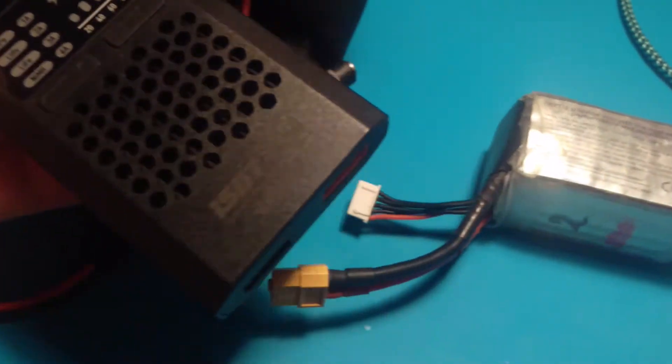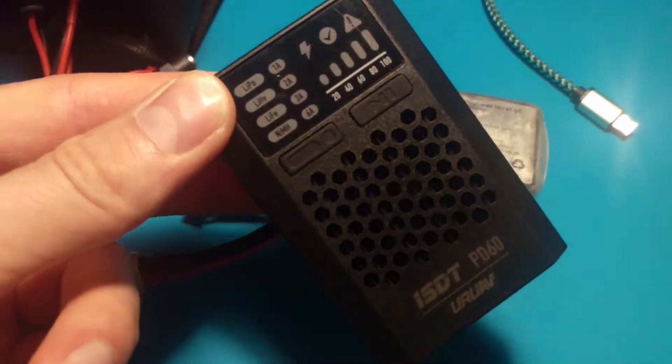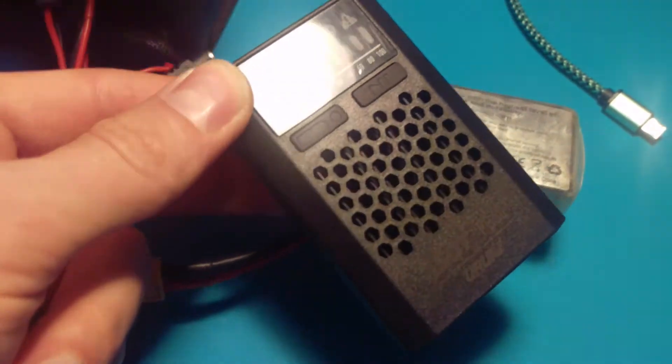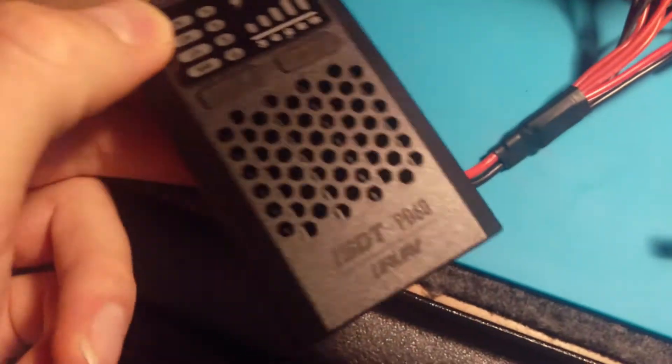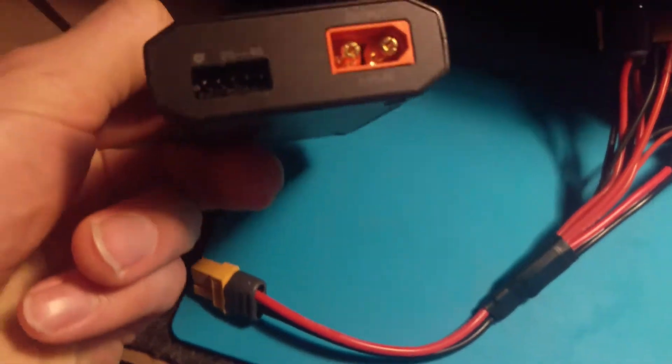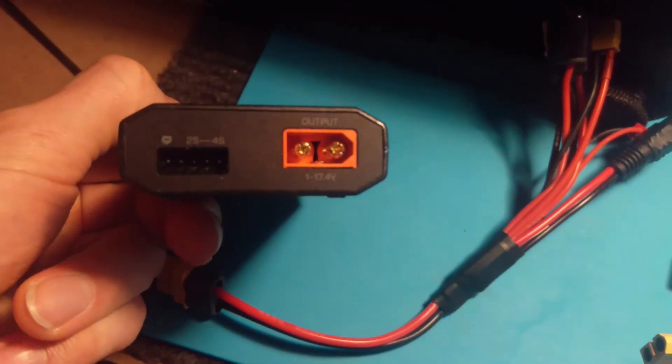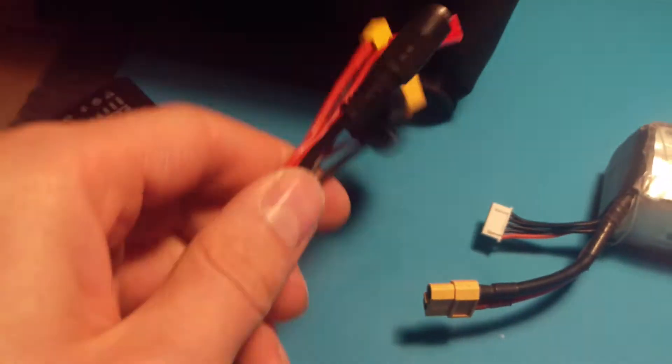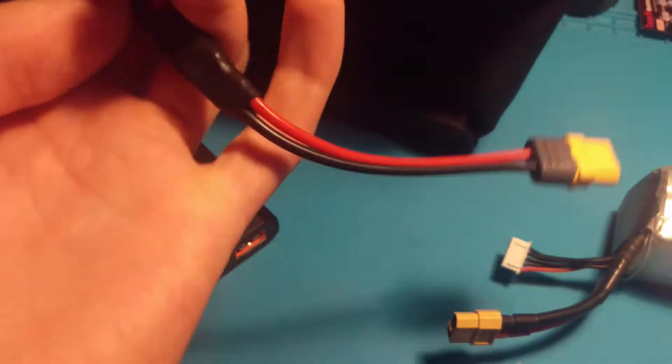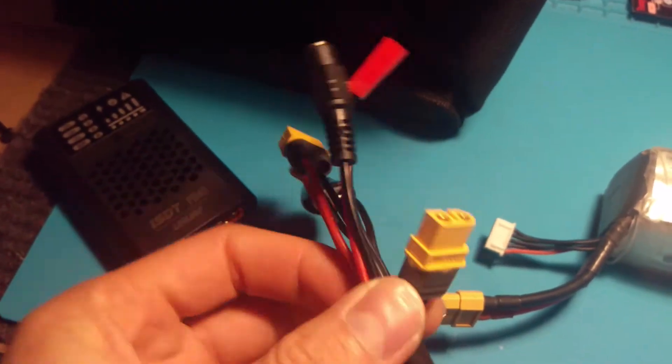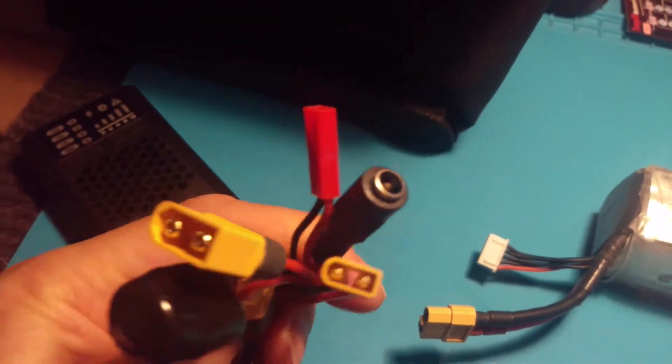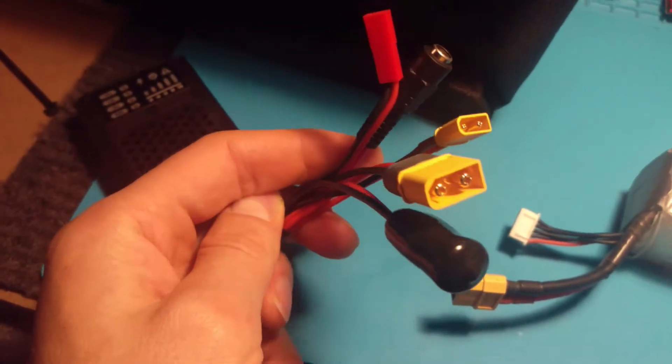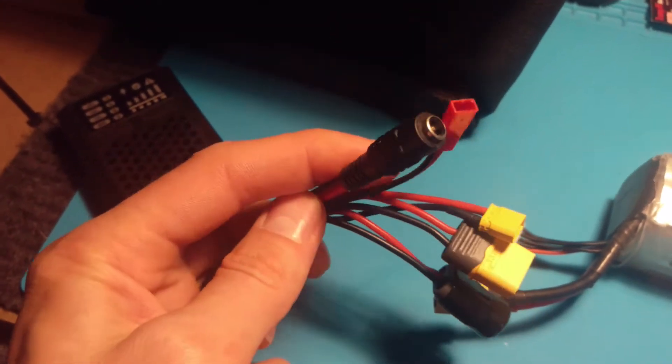It's for your goggles batteries, stuff like this, something small or your micros. You've got XT60 on this, but you can order something like this multi-cable. I got this one off Aliexpress, so you've got all kinds of different connectors on it: XT30,